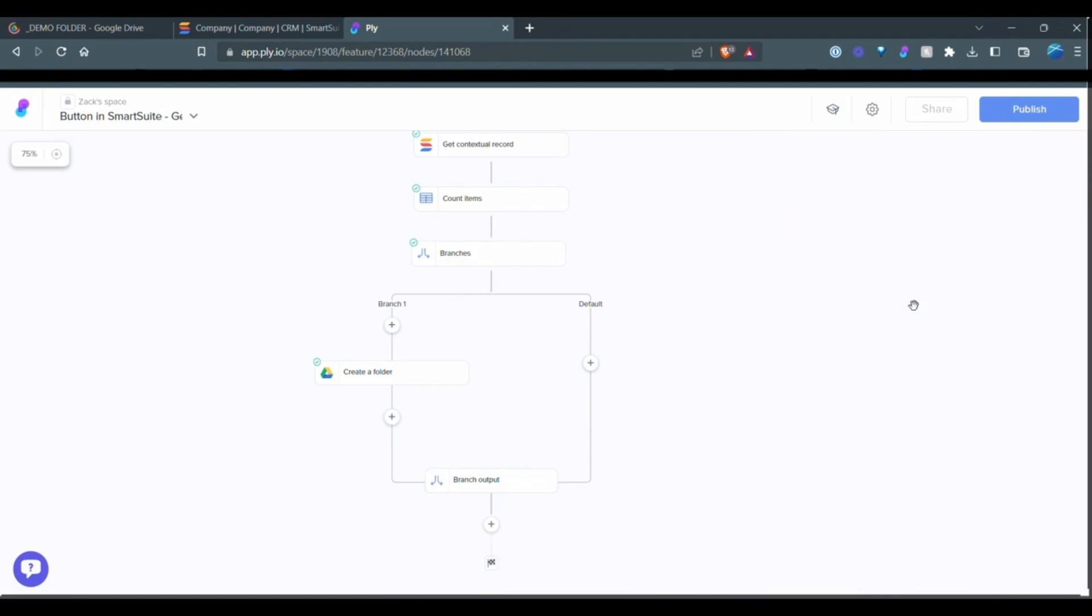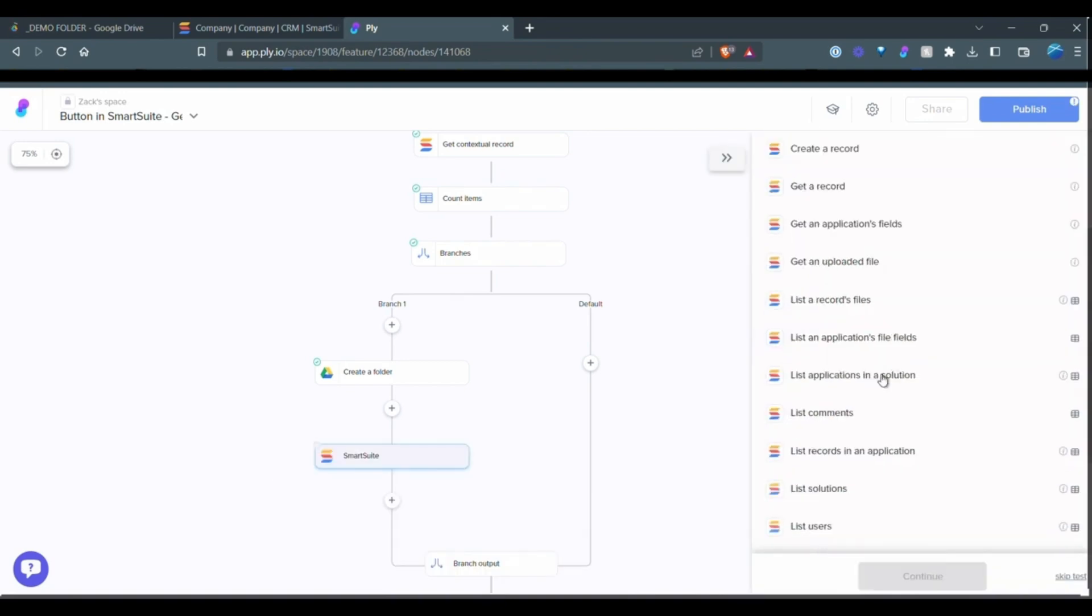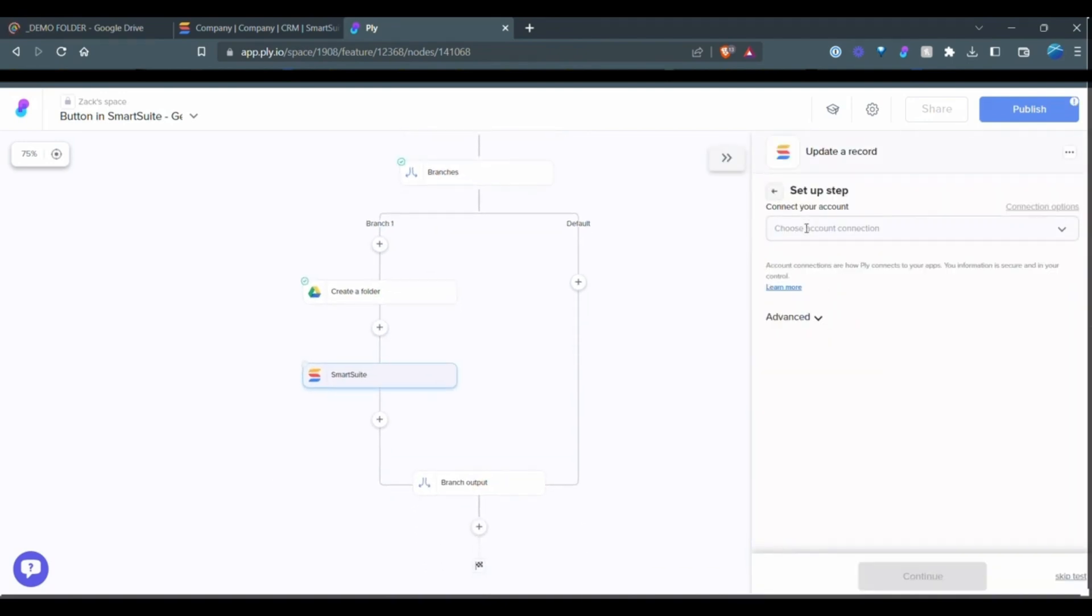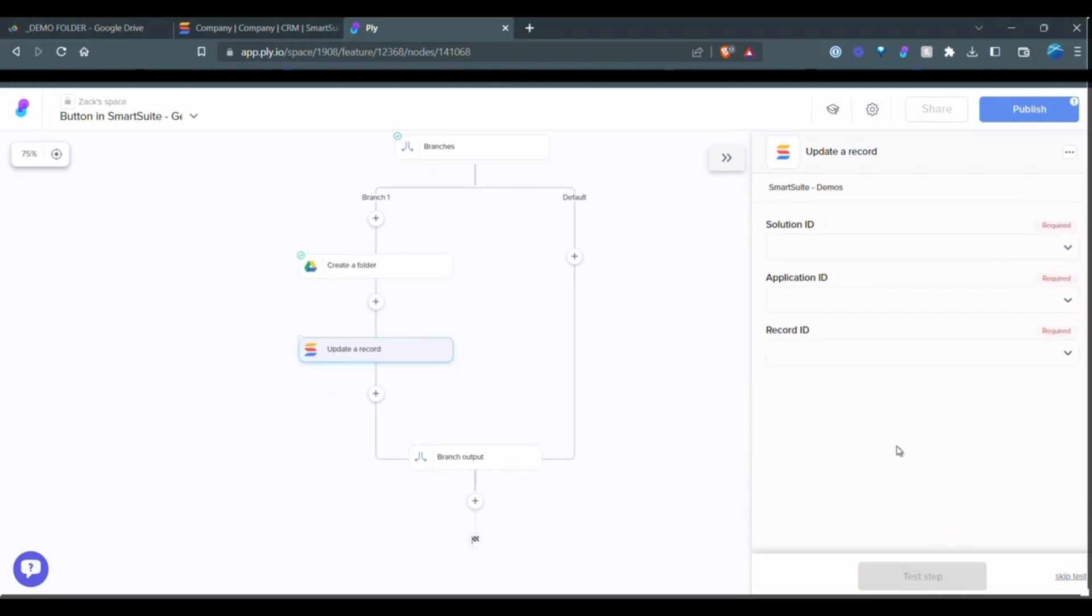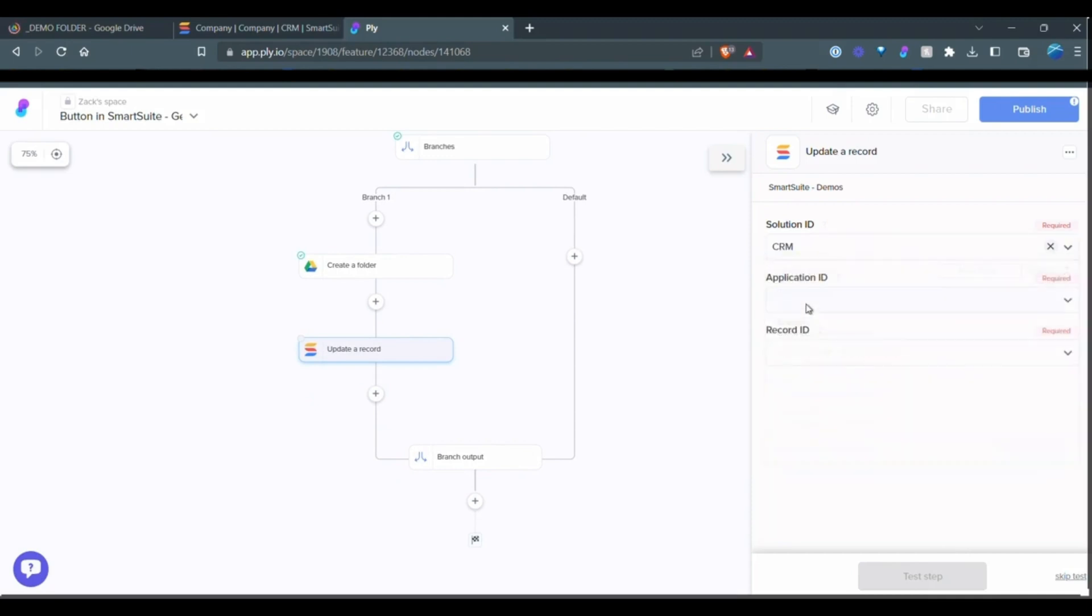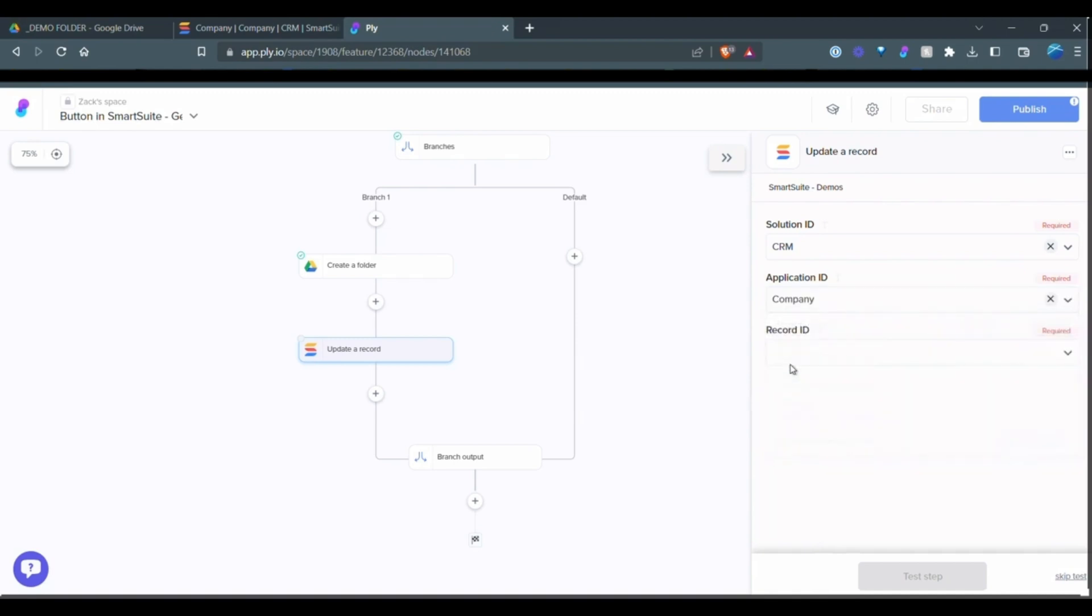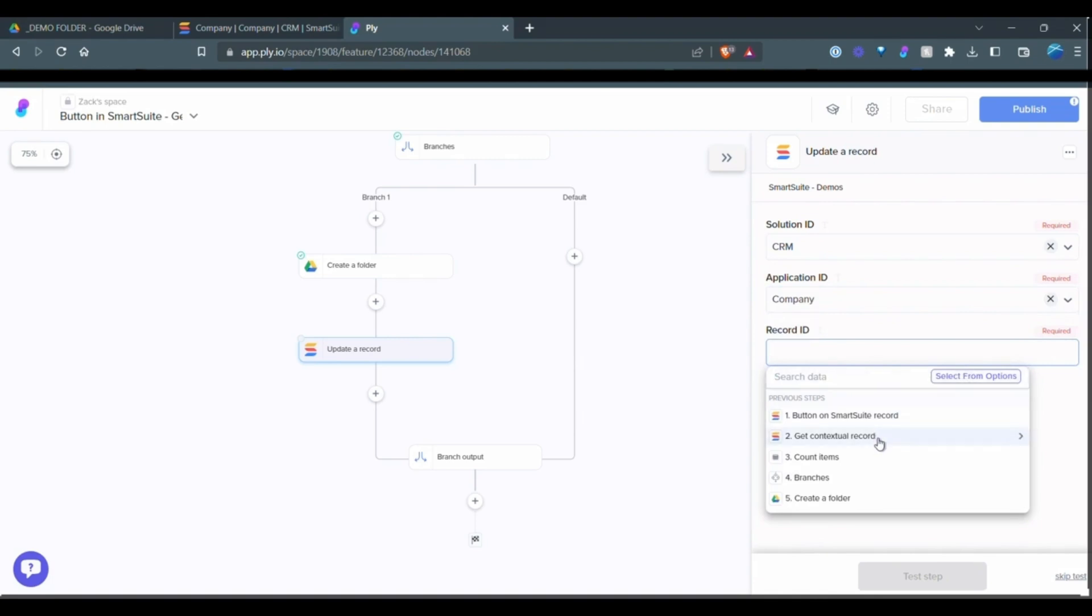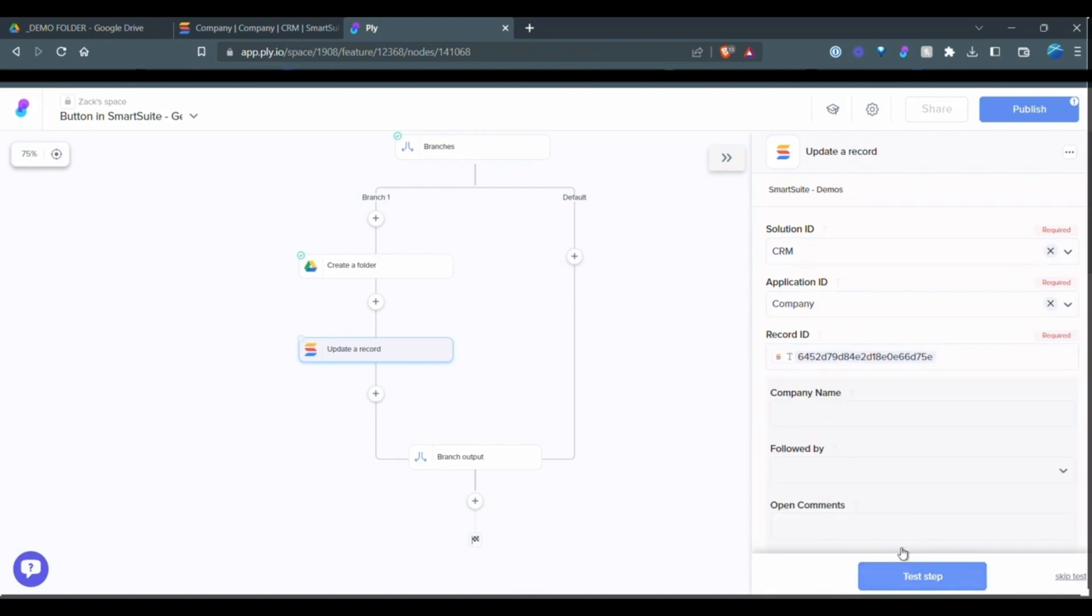We'll select SmartSuite module, scroll down to update a record. Again, we want to select the same connection that we created the first time. So the solution ID is CRM. The application is company. And the record ID is coming from, we want to map that data is coming from the second step here, which is the record that we're working on.